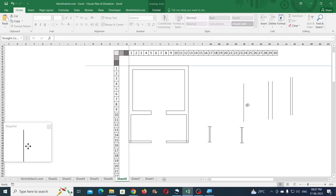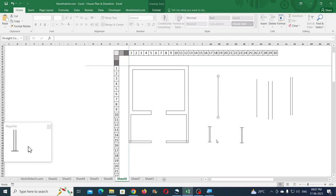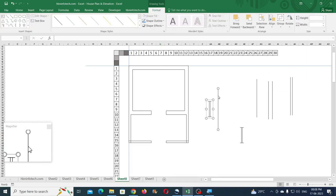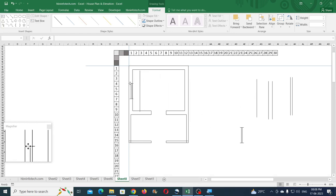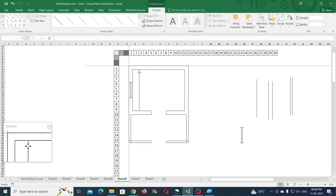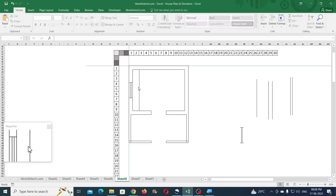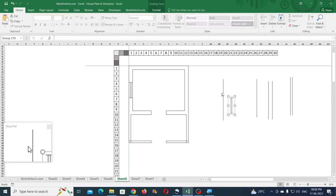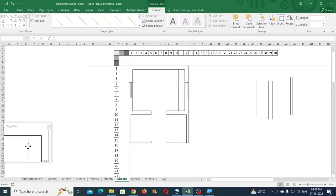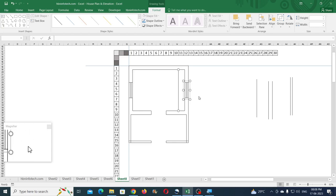To center a window on a wall, copy the wall line as a reference, hold Shift and select both the window and the reference line together, then go to Format, Align Middle. Move them together and align to the wall — the window is automatically centered. Do the same for the second window: select both, align middle, and bring it into position. Use Ctrl and arrow keys to nudge slightly if needed. Delete the reference line.